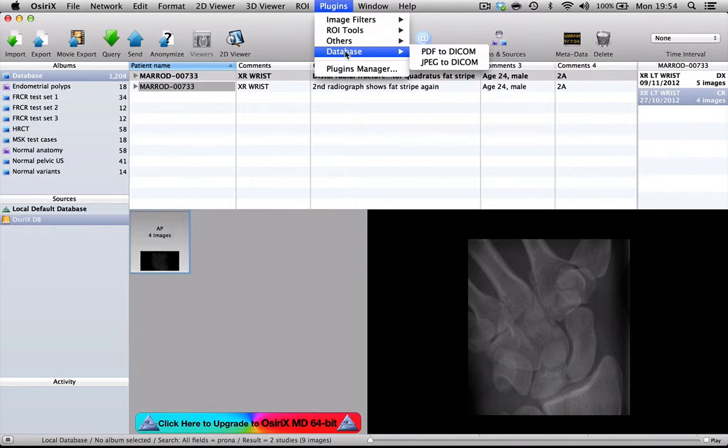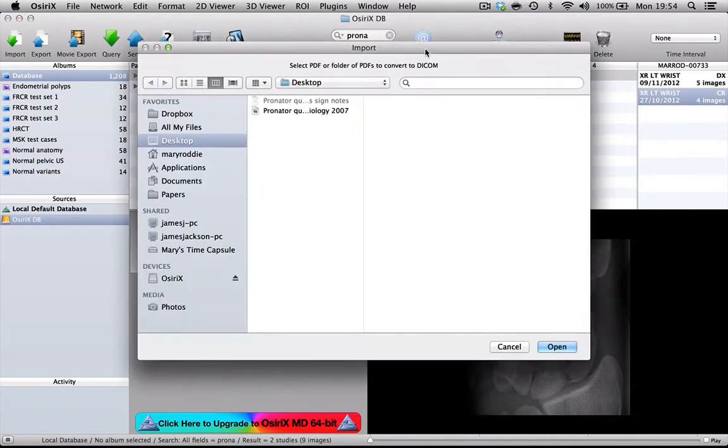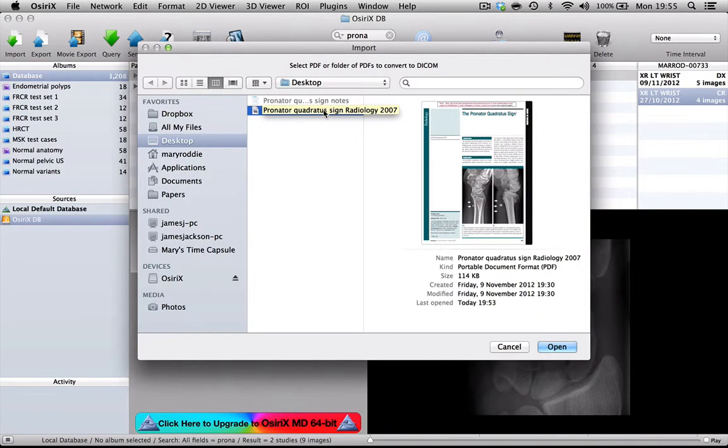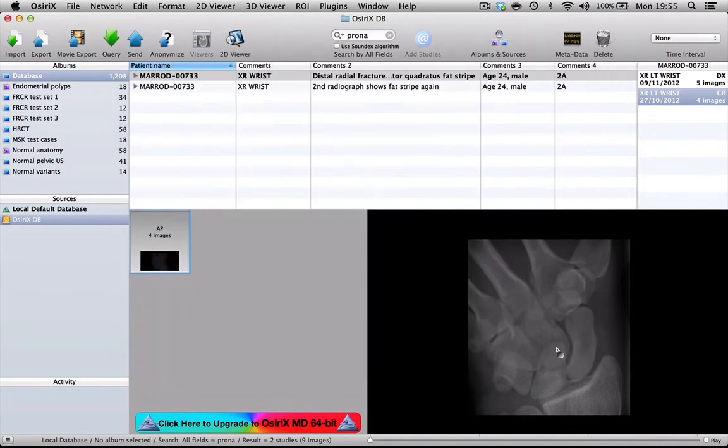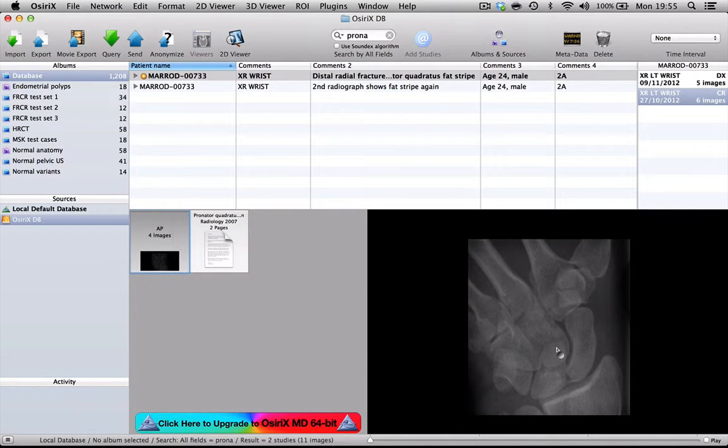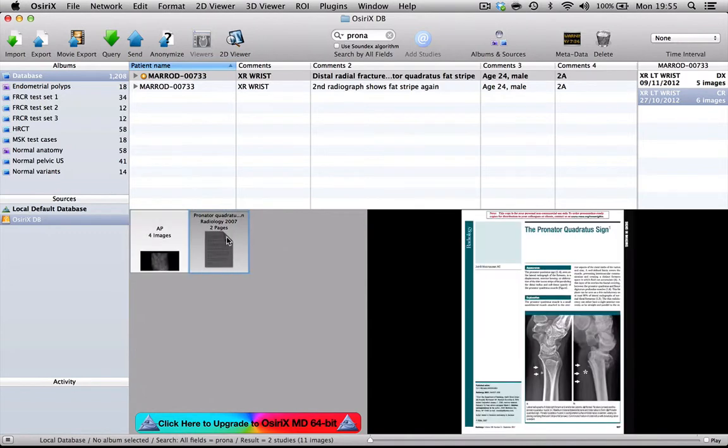And if it's a DICOM file, it can clearly be handled by OsiriX. So if we click PDF to DICOM and then look at our desktop, there's our article there. So if I highlight the article and then press Open, what OsiriX does is it changes that into a DICOM file and adds it into that case as a separate series. So if I open that up now,